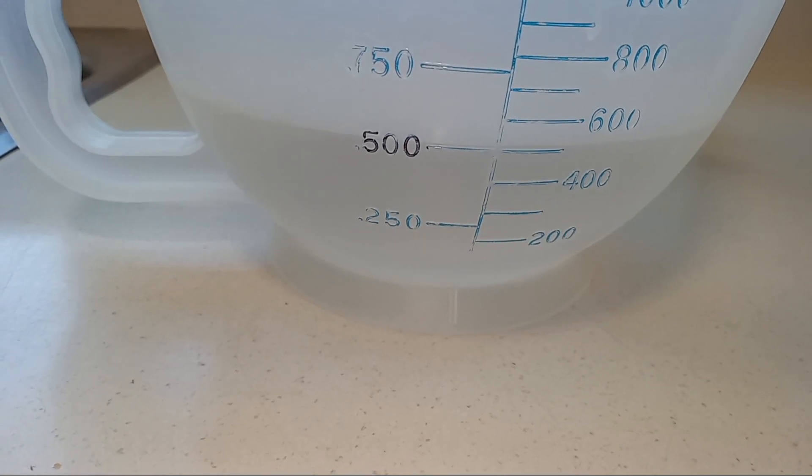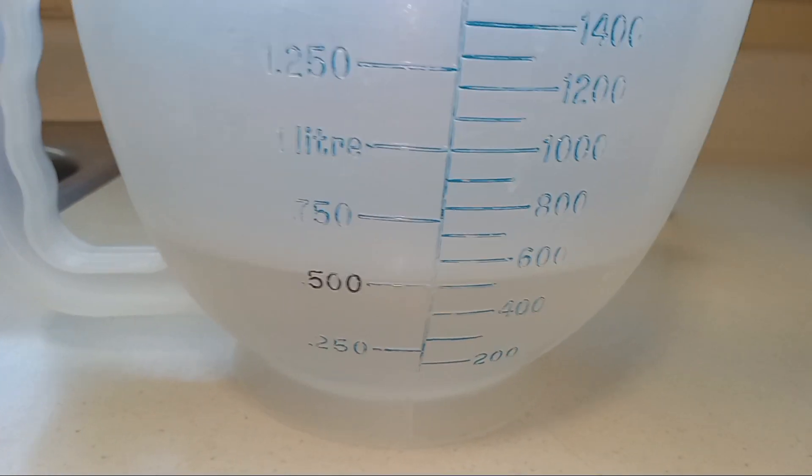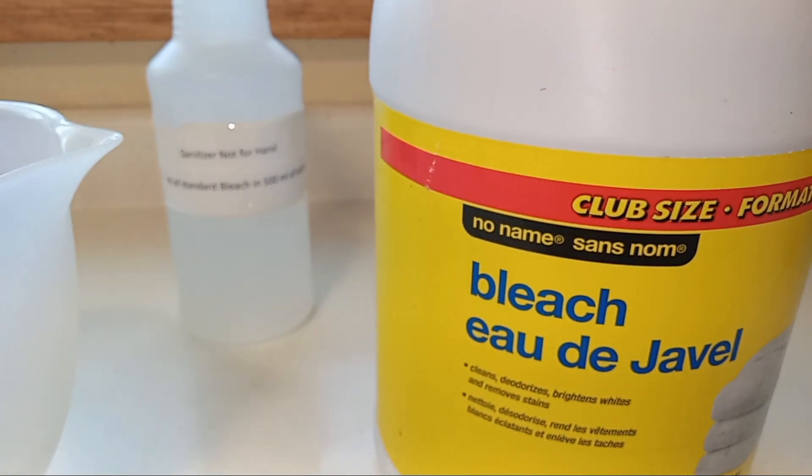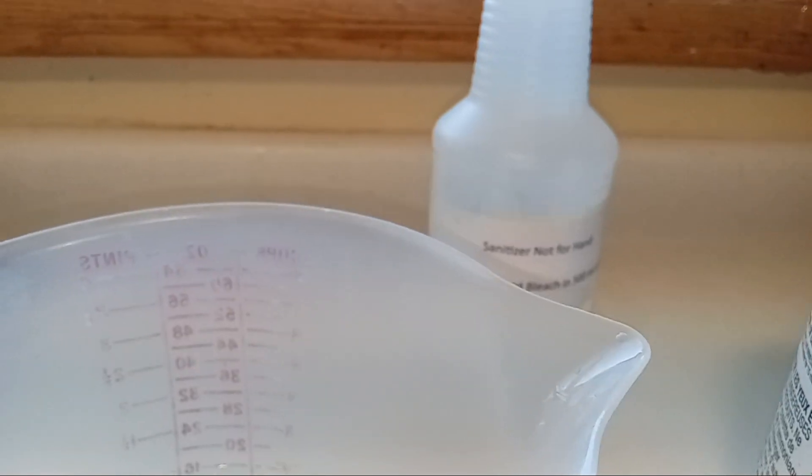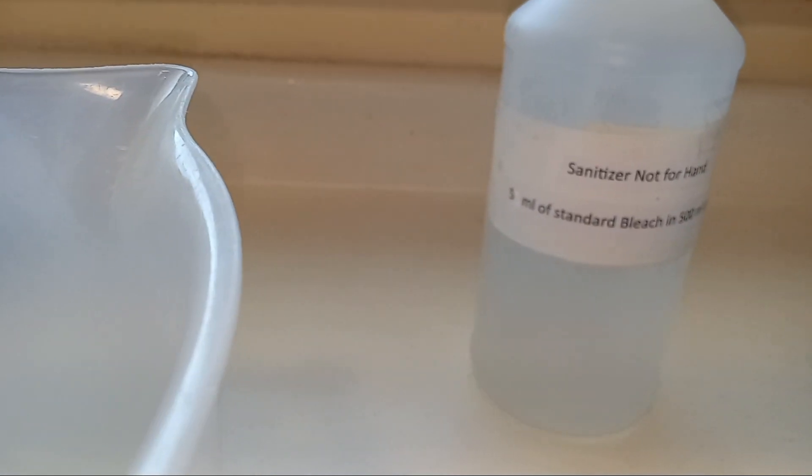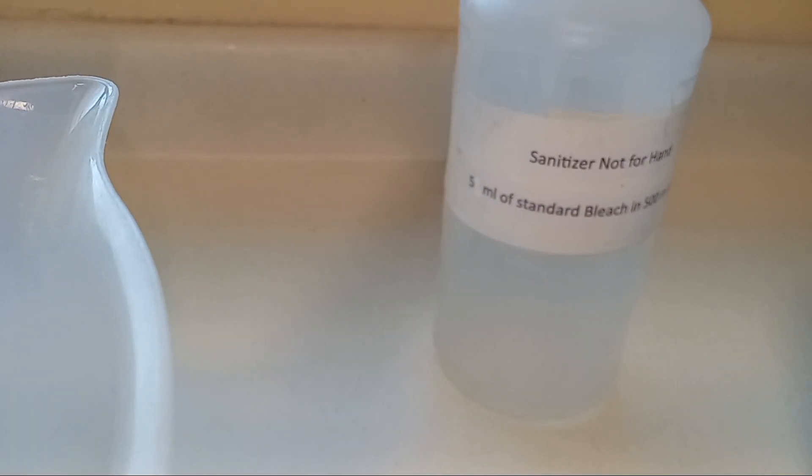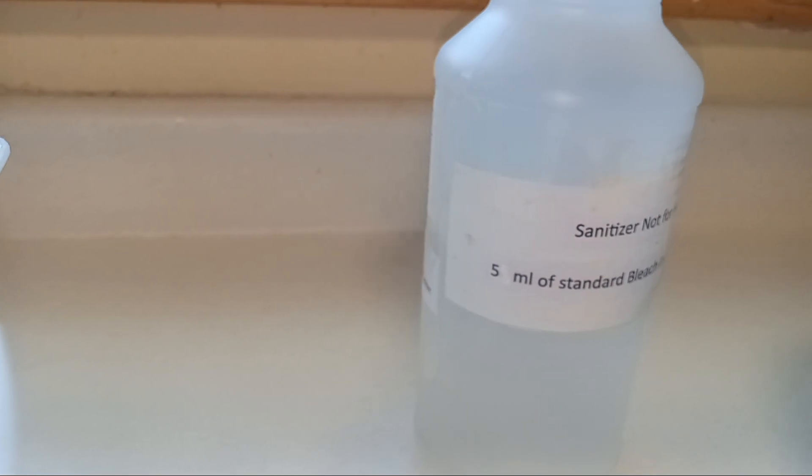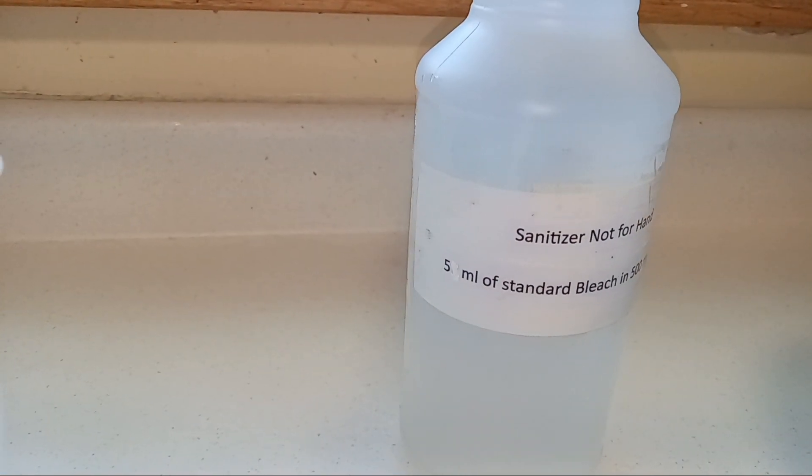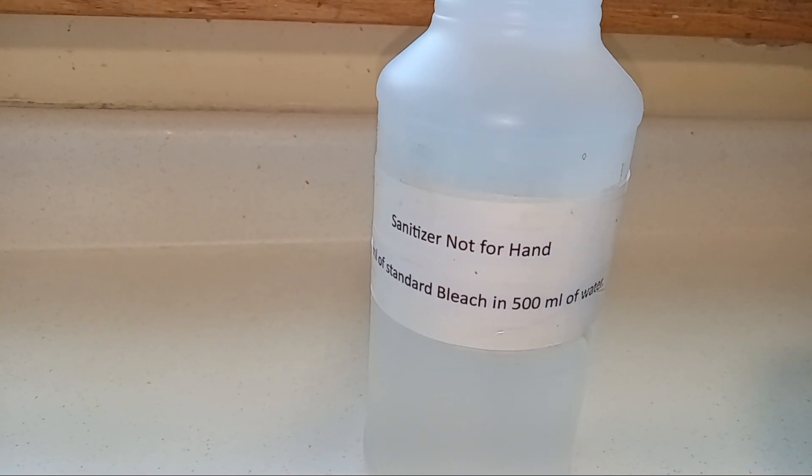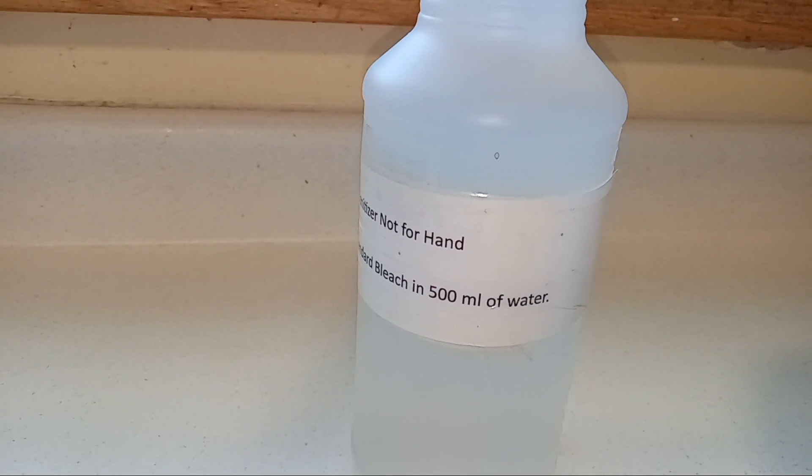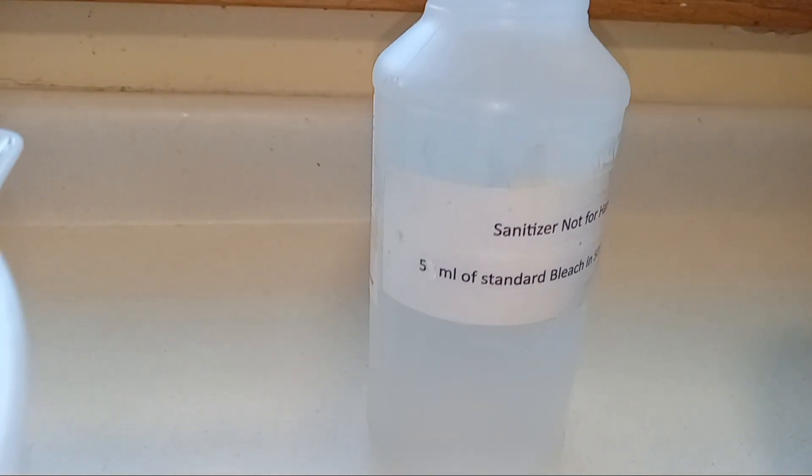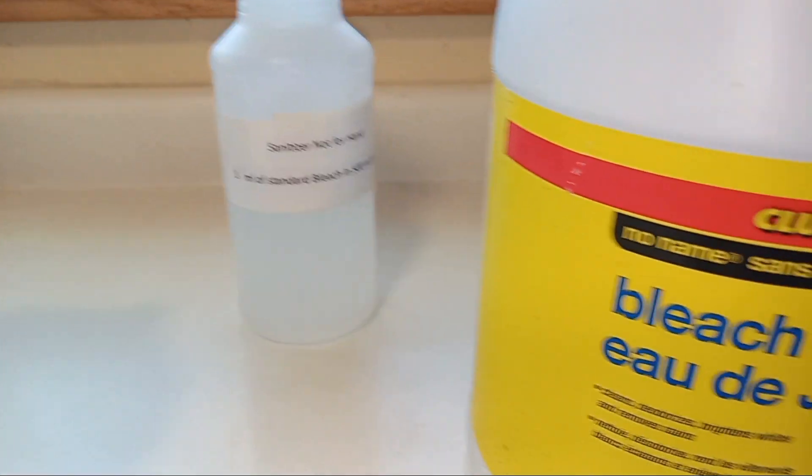To make a sanitizer you need 500 ml of water, regular bleach, and a spray gun on which you should put a label 'Sanitizer not for hand'. Use 5 ml of standard bleach in 500 ml of water. Make sure it will not go within the reach of children. It has to be put away from the reach of children.